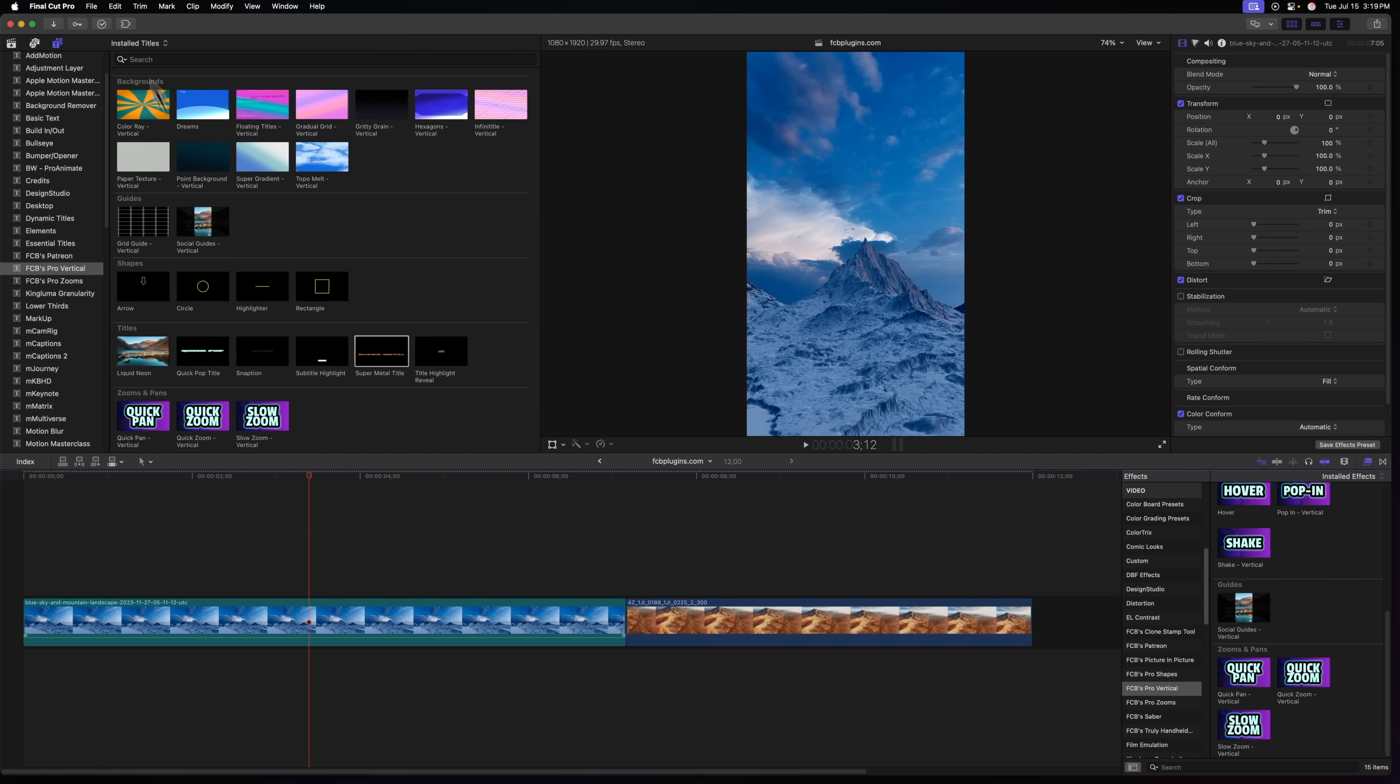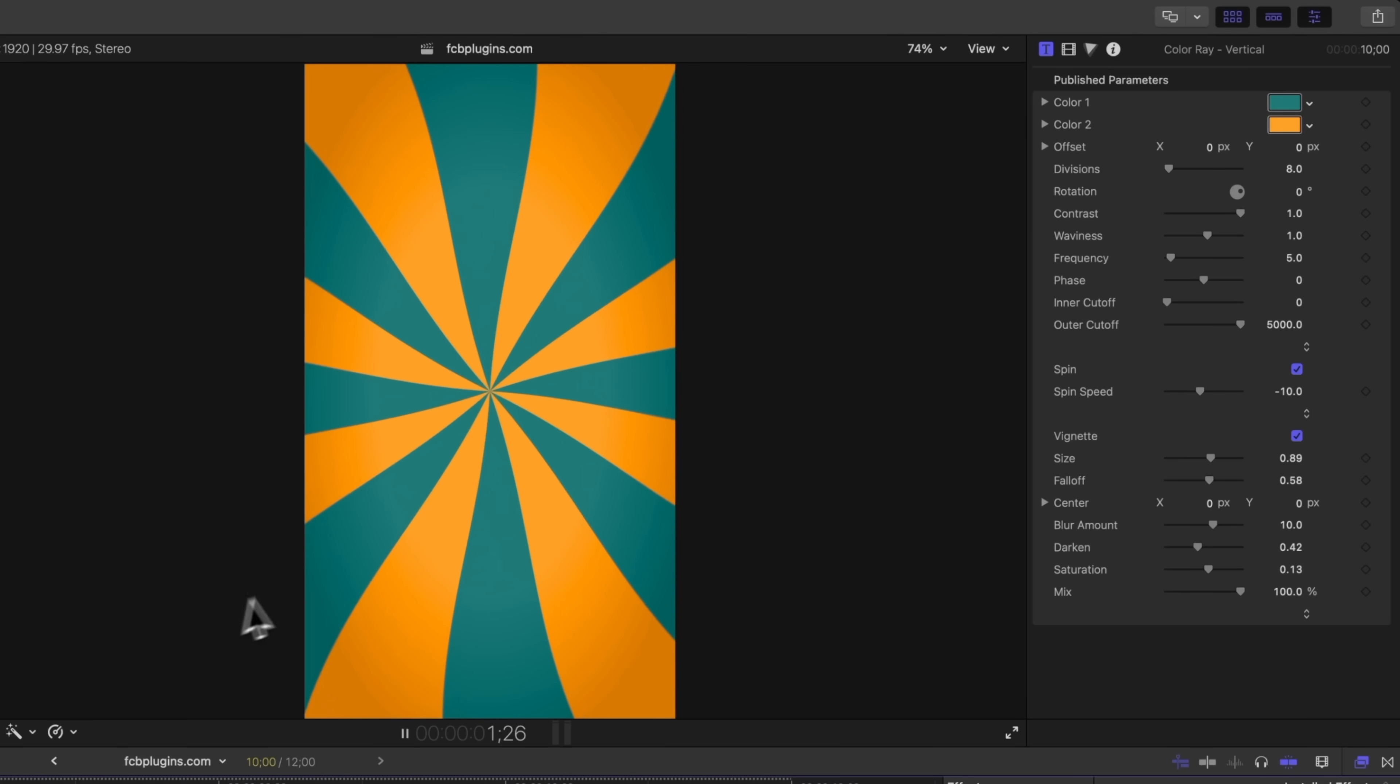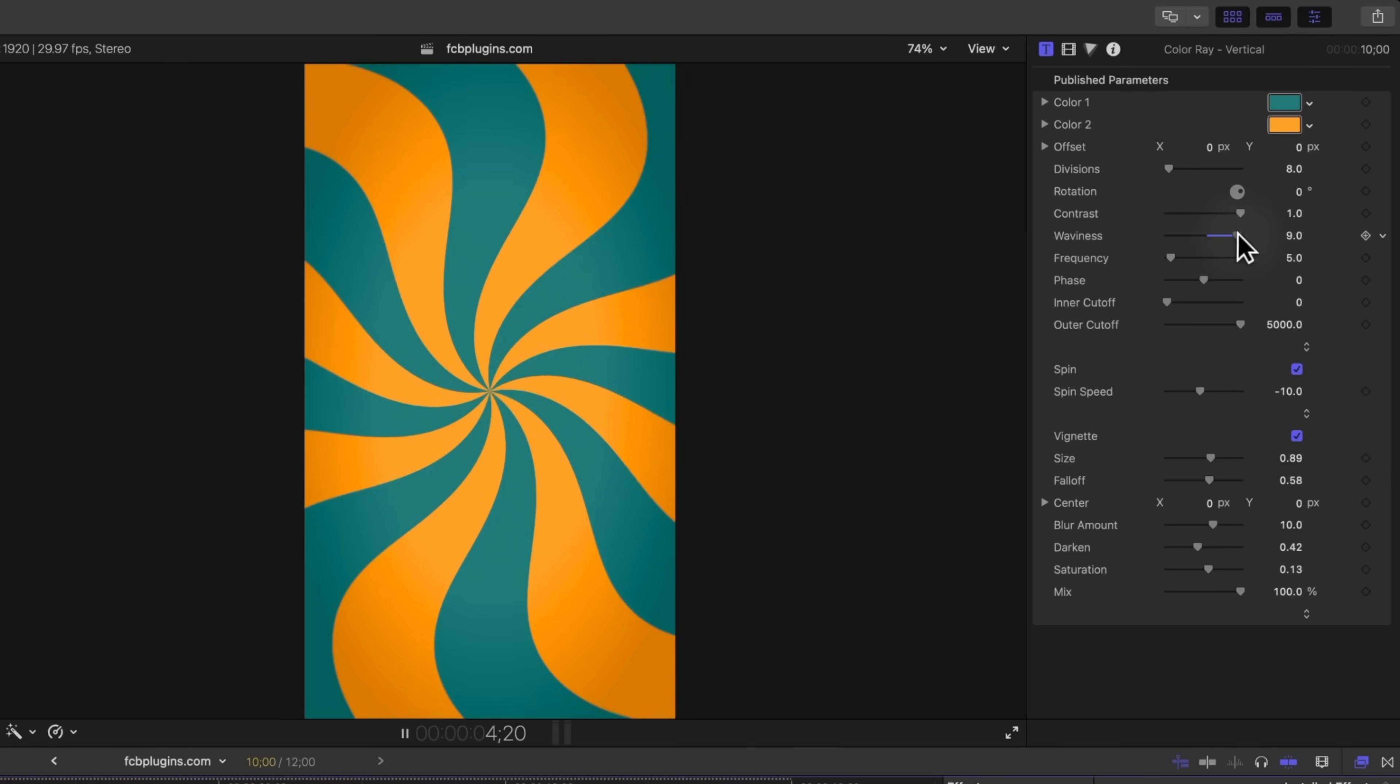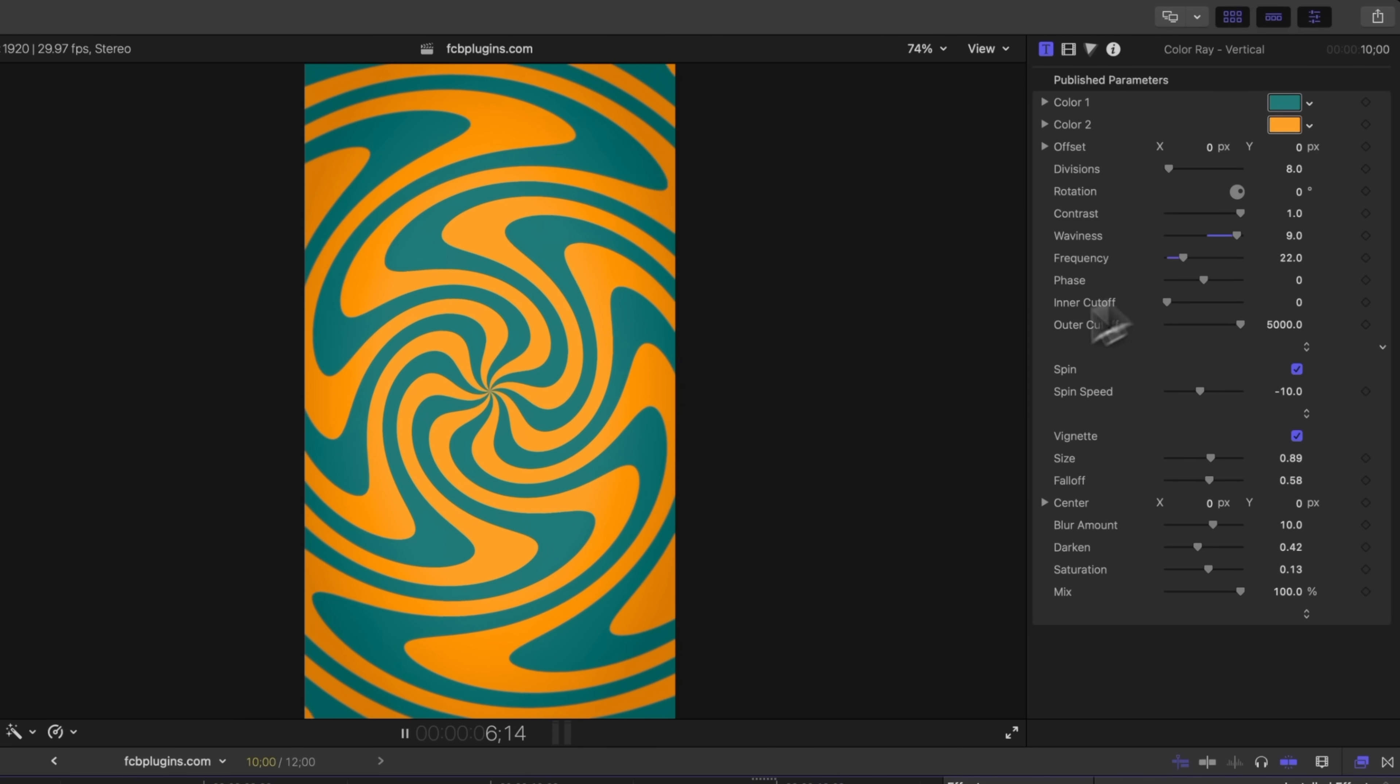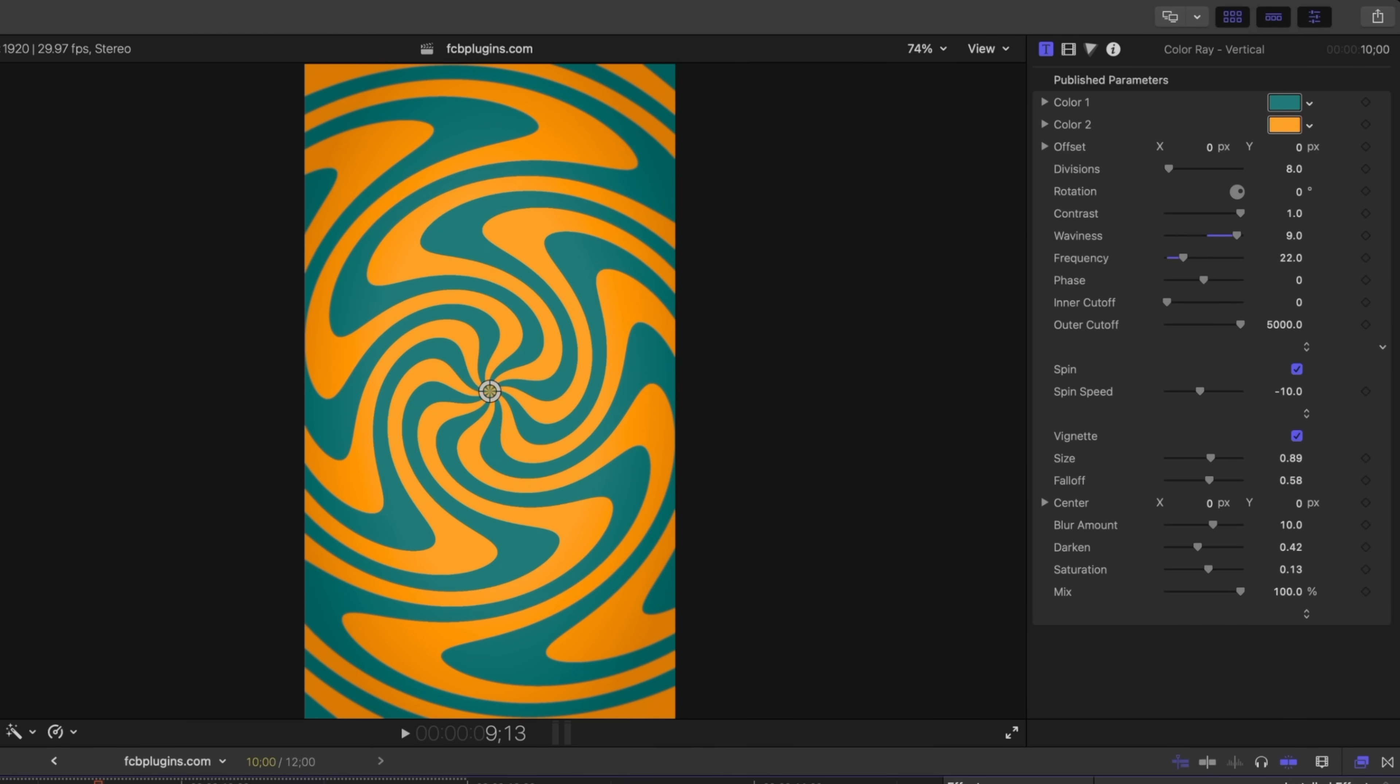So those are the new titles but I've also added in seven new backgrounds. First on this list is this new color ray background. It's nicely animated. It's got this nice wave. You can change these colors to whatever you want. You can up the waviness so there's a whole lot of control that you can have there.